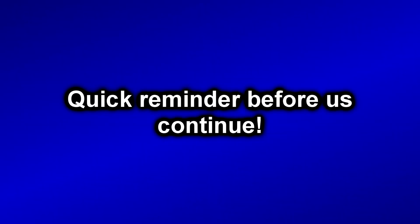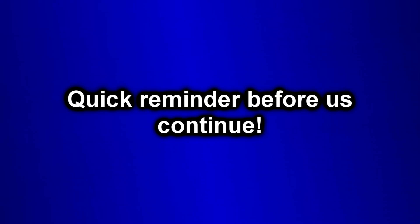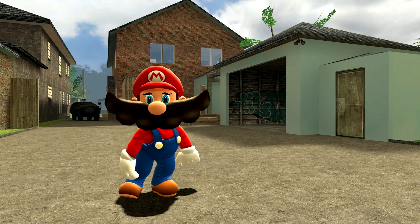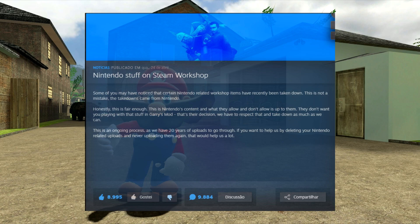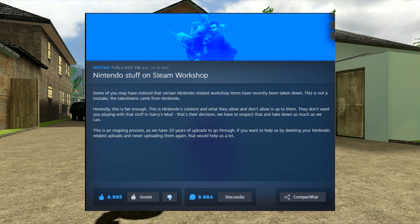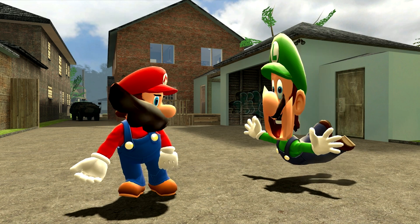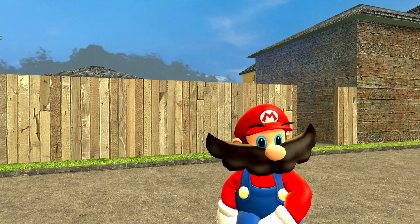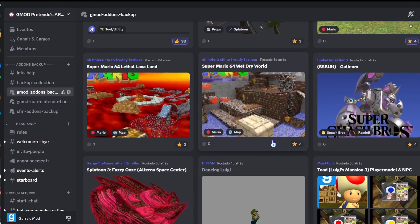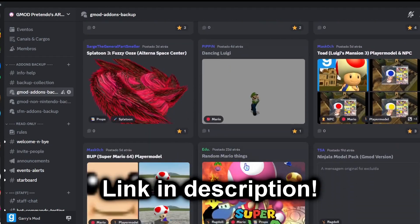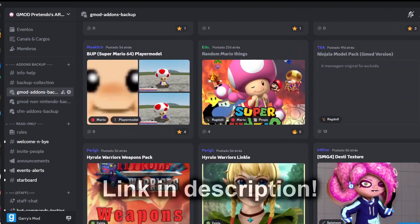Quick reminder before we continue. Nintendo's Garry's Mod addons are unfortunately being excluded from the workshop. But do not worry, we have a Discord server where you can join and get your addons back.